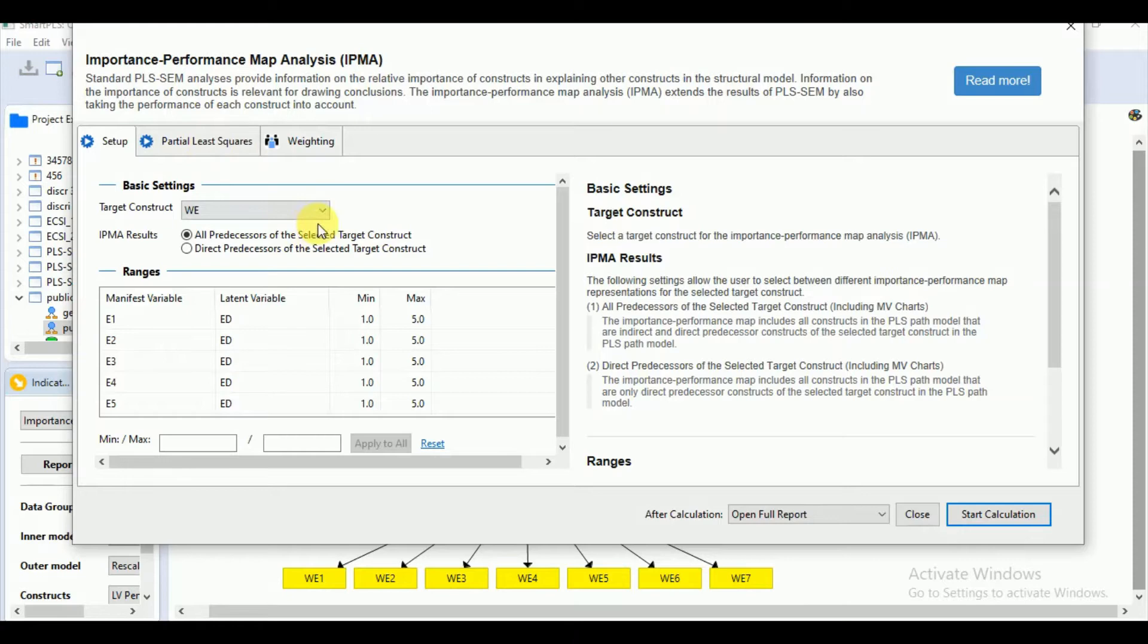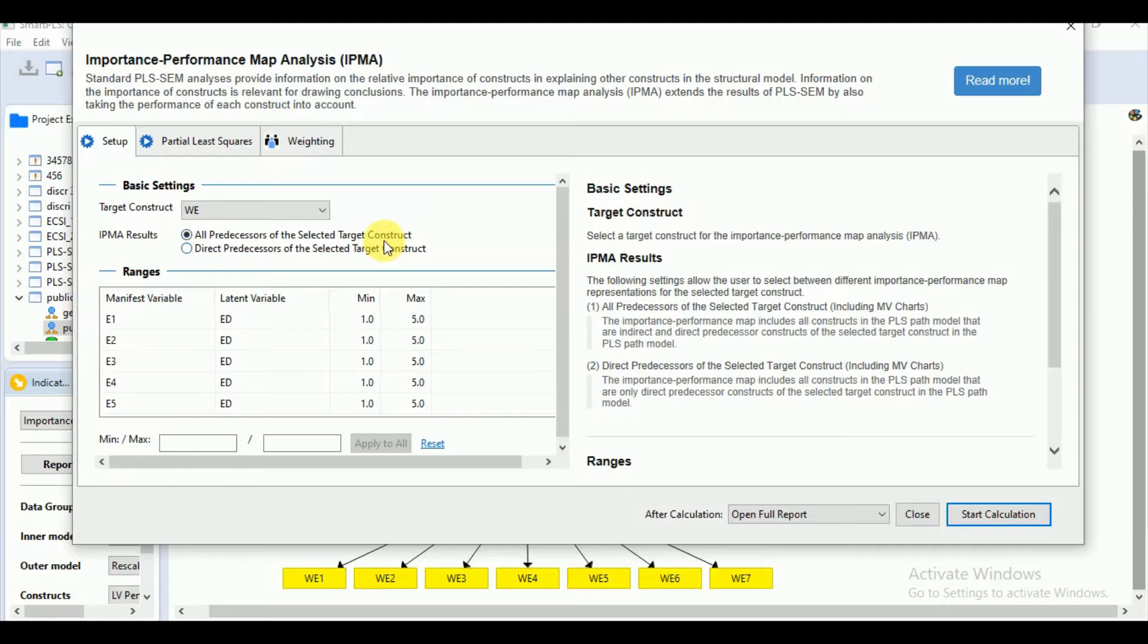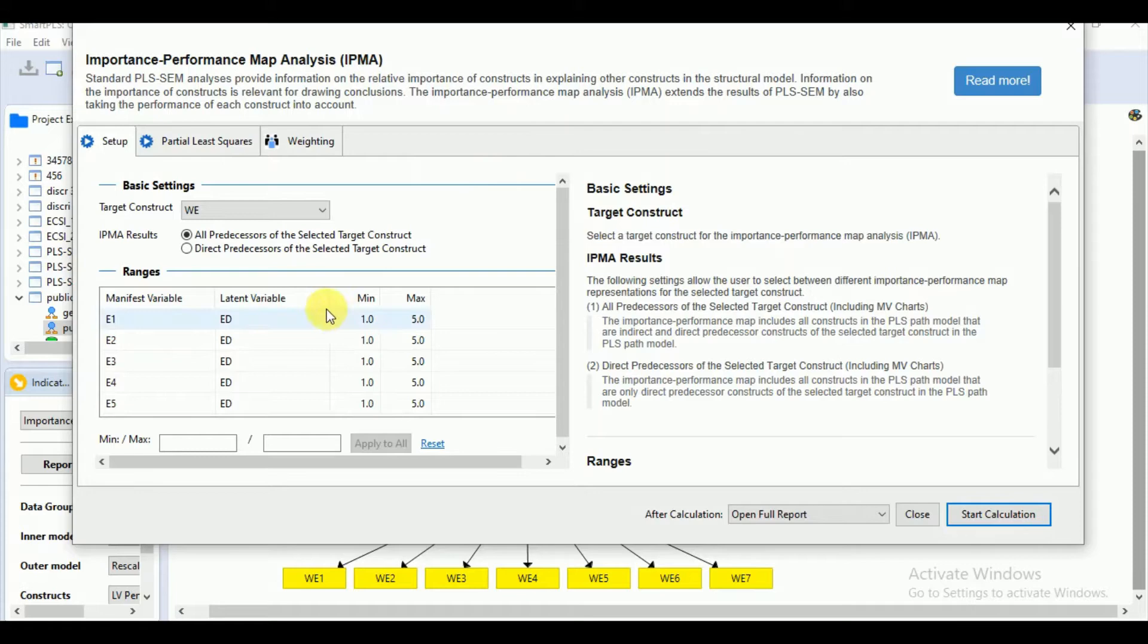We will leave the partial least square option on default. Let's select the target constructs, which is WE in our case. For IPMA results, we have to mention that either we need all the predecessors of the selected target constructs or just the direct predecessors. Like we have seen that we have the two major predecessors of GW and ED which are directly connected. So we need to select this option over here.